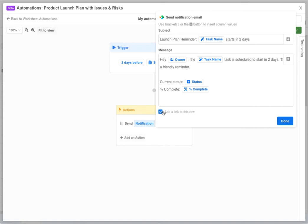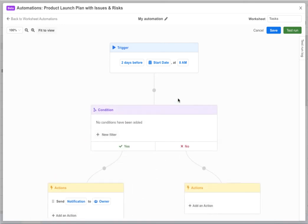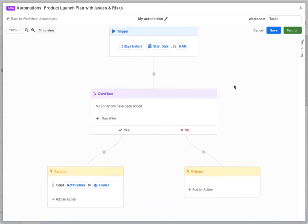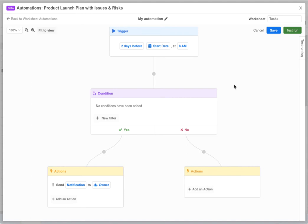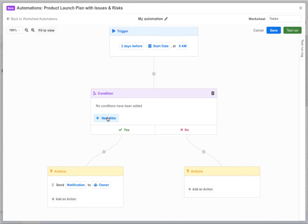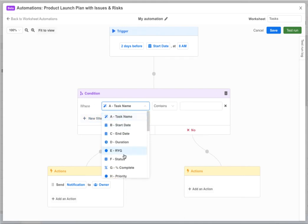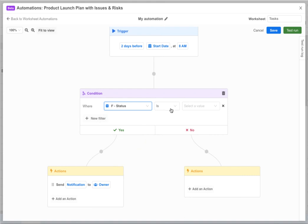So now we could move forward with this automation as is but conditional logic makes automations much more powerful. Hover over the connector, click plus and add a condition block. You'll notice the automation automatically expands and you now have two action blocks. One for when the conditions are met and another for when they are not met. Here we'll add a filter condition to only send our notification if the task status is not started.